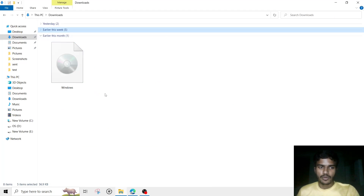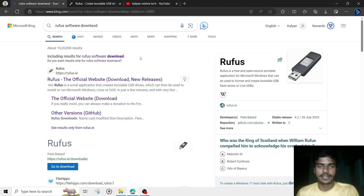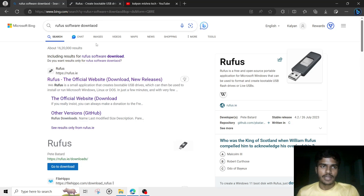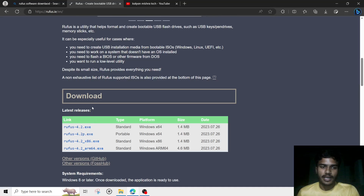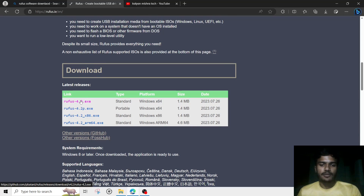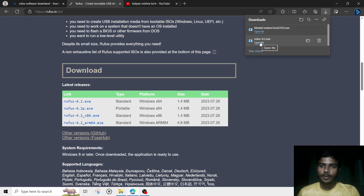The second thing you will need is Rufus software, which is used to create a bootable pen drive from an ISO file. Search for 'Rufus software download', go to the first website, and you will get multiple options — click on either the portable version or the first option. I clicked on the first option and it started downloading on my system.